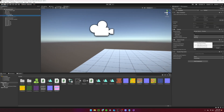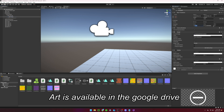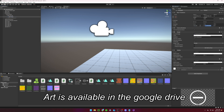Create a canvas as a child of the camera and set the UI scale mode to Scale with Screen Size. Under the canvas, create a new UI image and set it up like so. The art is available in the Google Drive previously mentioned.